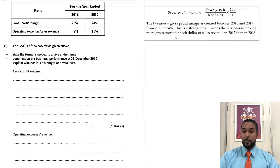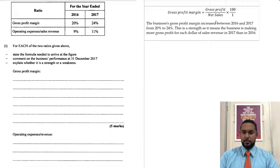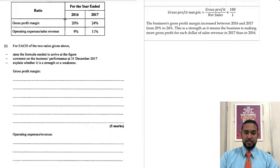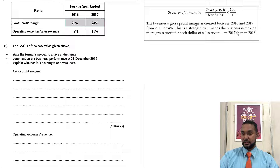So the gross profit margin — its formula is: gross profit margin = gross profit over net sales multiplied by 100 over 1. The business's gross profit margin increased between 2016 and 2017 from 20% to 24%, as we can see from the table. This is a strength, as it means the business is making more gross profit for each dollar of sales revenue in 2017 than 2016.